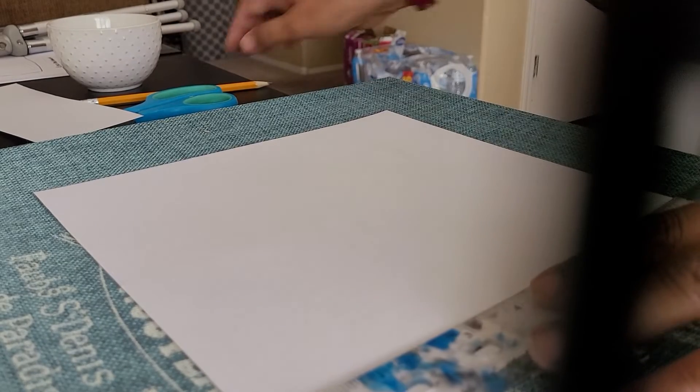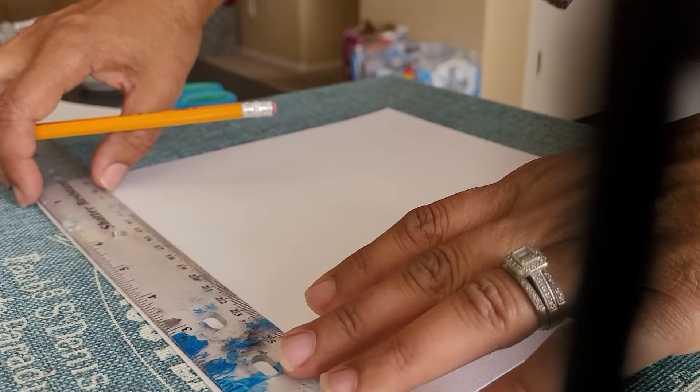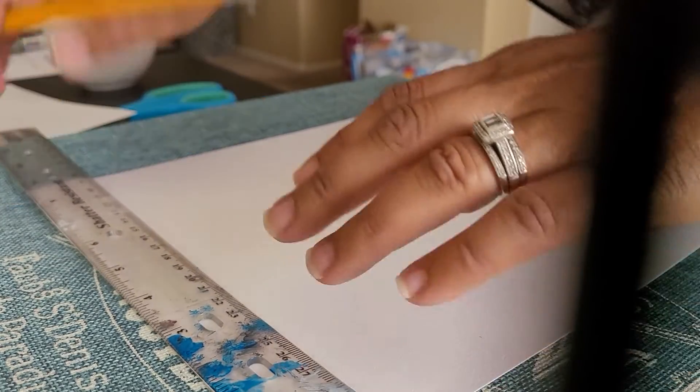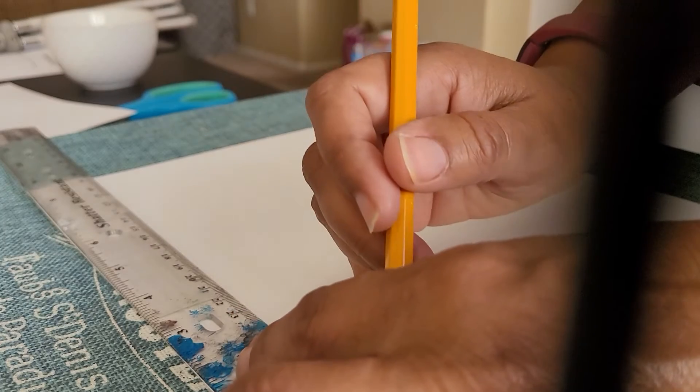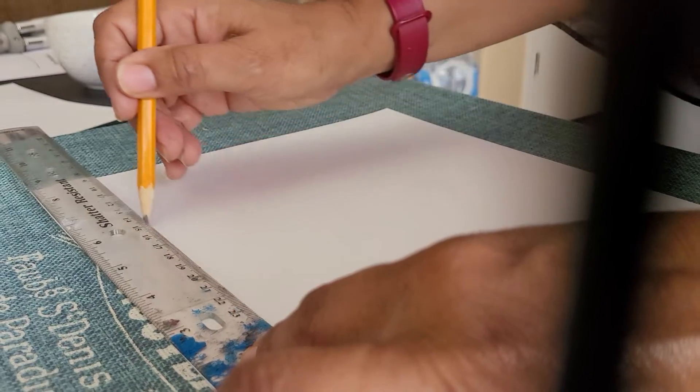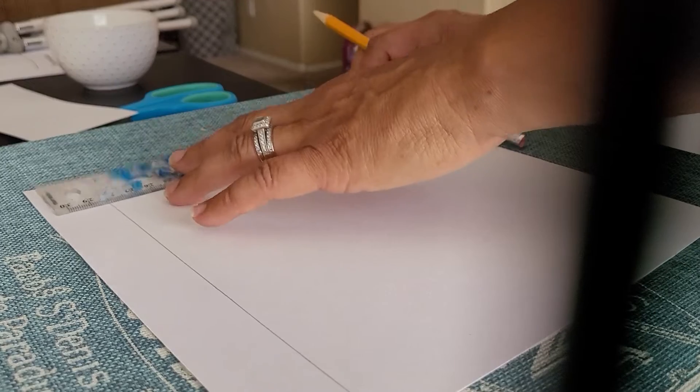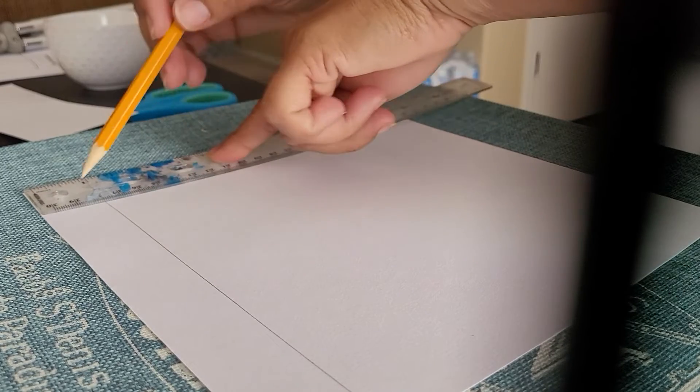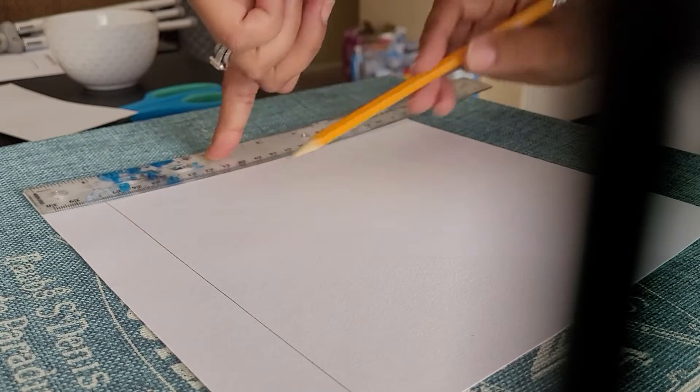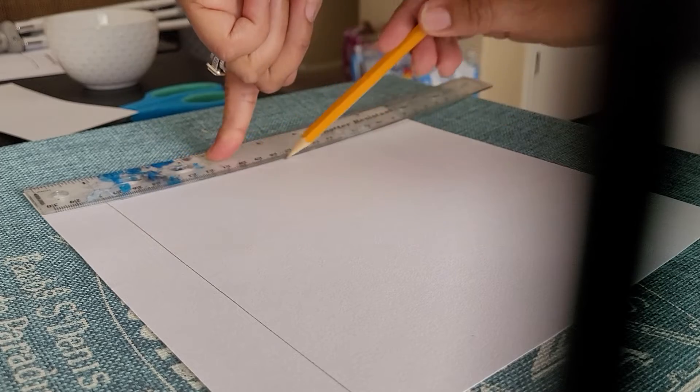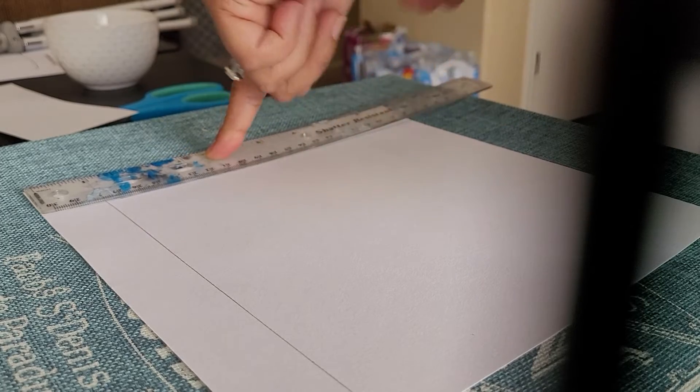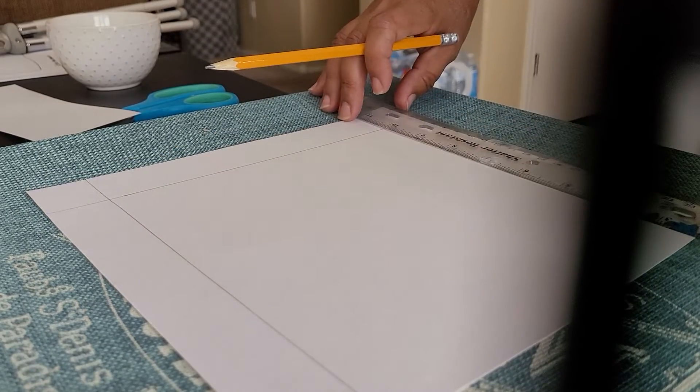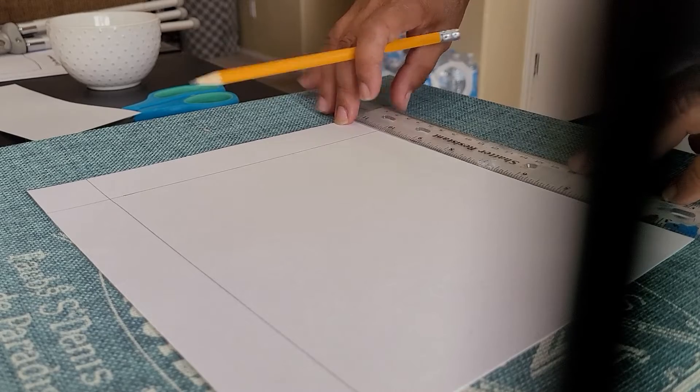What I want you to do is take your ruler and make a 1 inch boundary barrier all around that page so that you know for sure that you're going to have room to create the boundary you need to add this to a frame if you decide that's what you'd like to do.